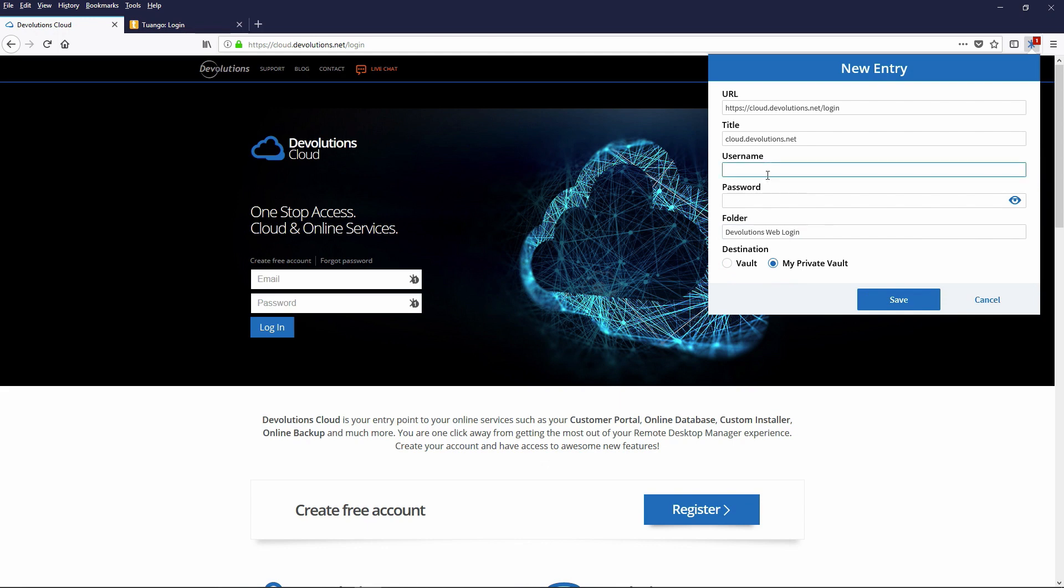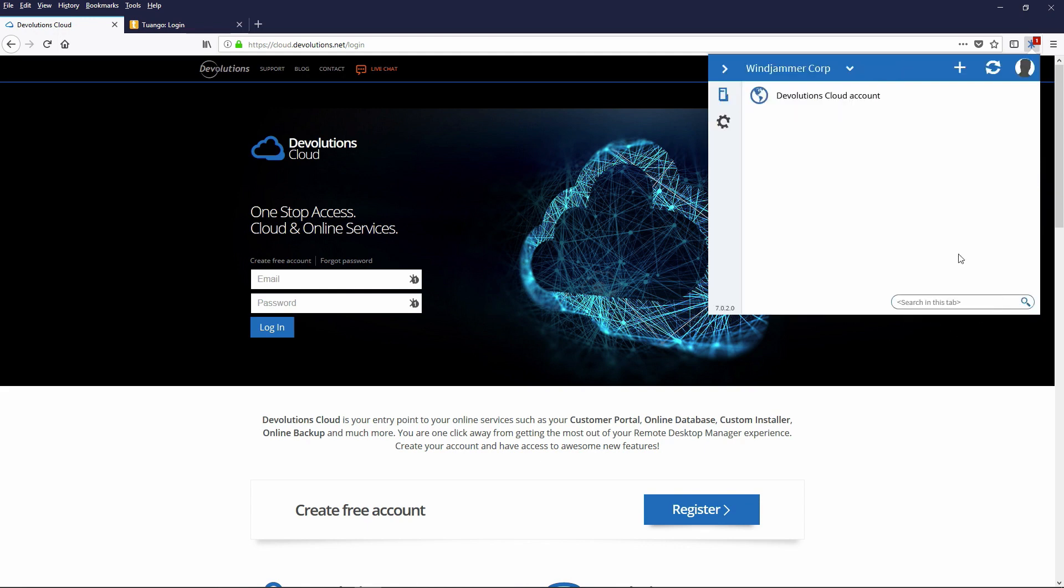As always, you can share credentials from a private vault or a team vault as well. If you have your corporate or your company's team has a shared credential, you can use that as well and embed it into the websites. But here you can type in username and password as always to save a credential. So it's kind of a new look for you.